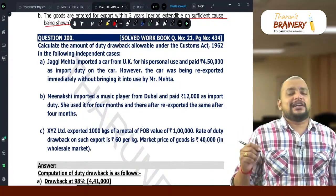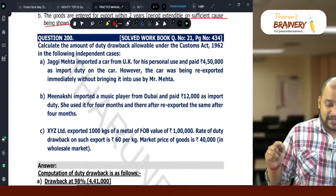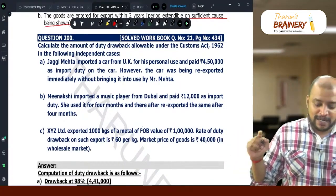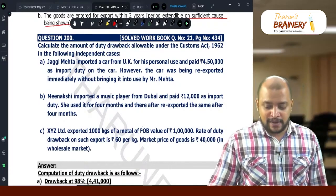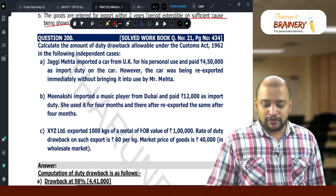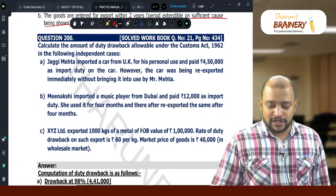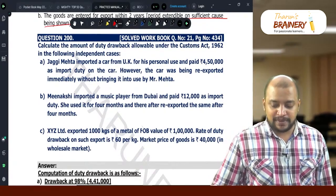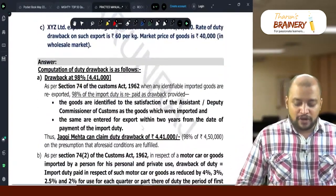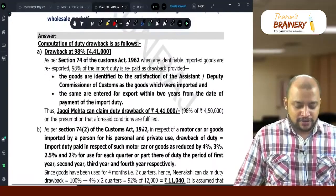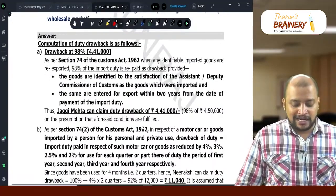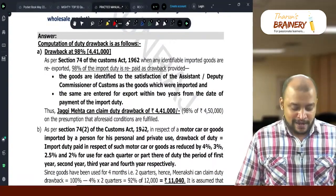Under Section 74(1), we will get 98% of customs duty paid as duty drawback. So, 4,50,000 into 98% — we will get 4,41,000 as duty drawback.